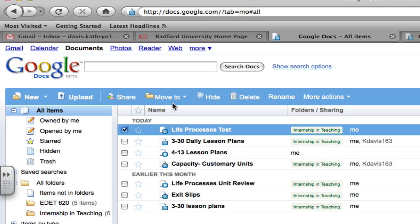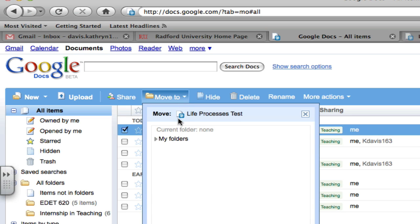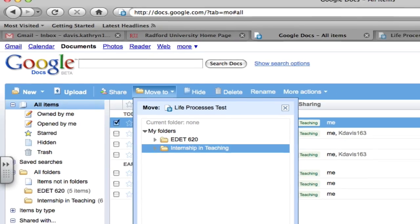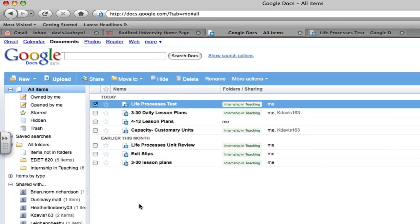Check the box, go over here to Move To, click on My Folders, and I want to put it in Internship and Teaching, and then click Move to Folder.